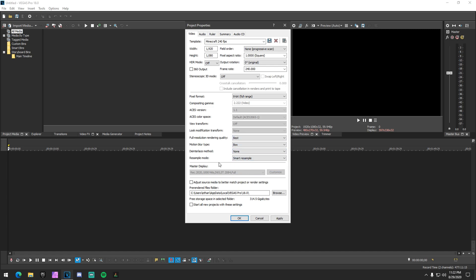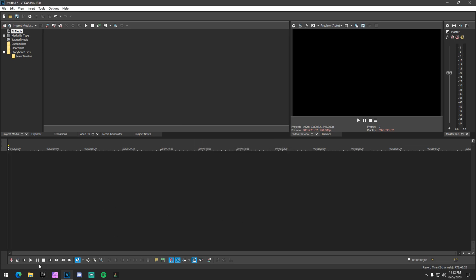just normal box and then deinterlace none and smart resample. That's very, very important. And then just apply it and then press OK. And then just drag a clip in and I'll show you guys the render settings.